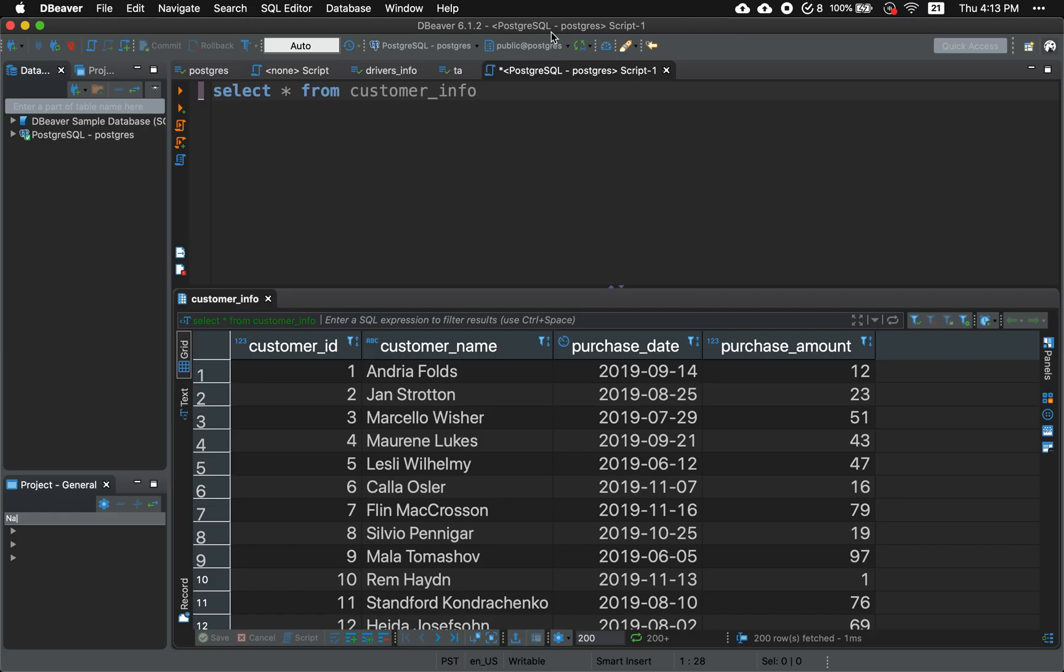So here we have a table called customer info and what we want to do is find the top 10 customers per day based on the purchase amount.